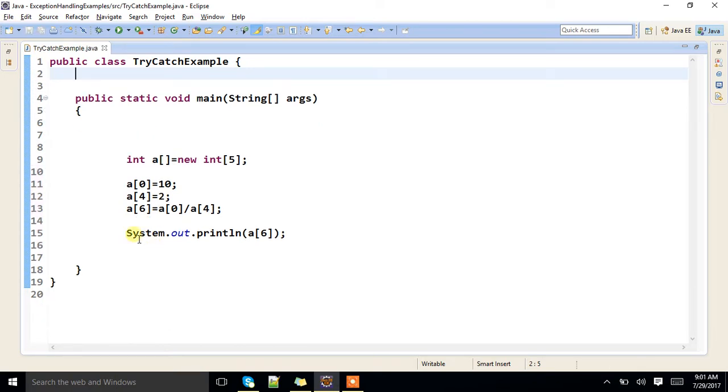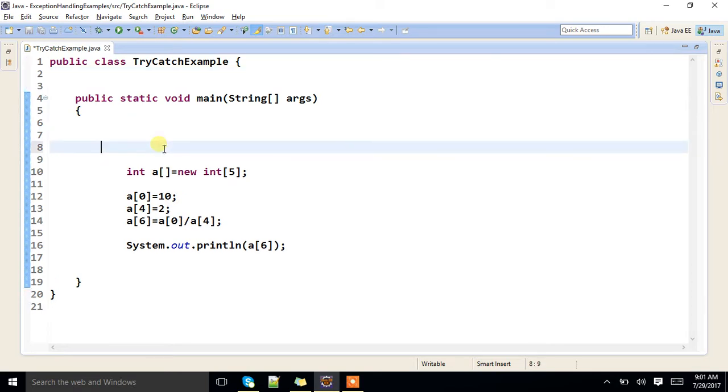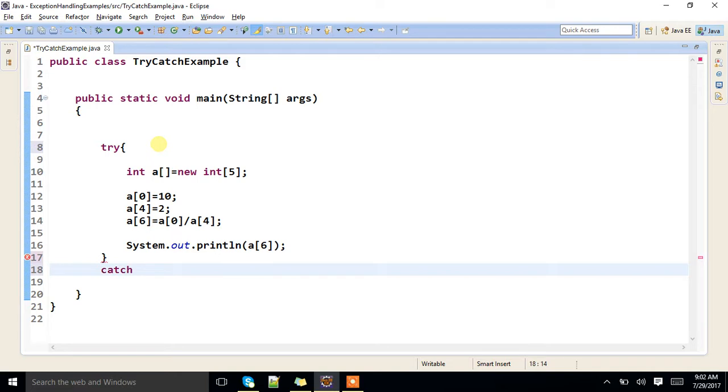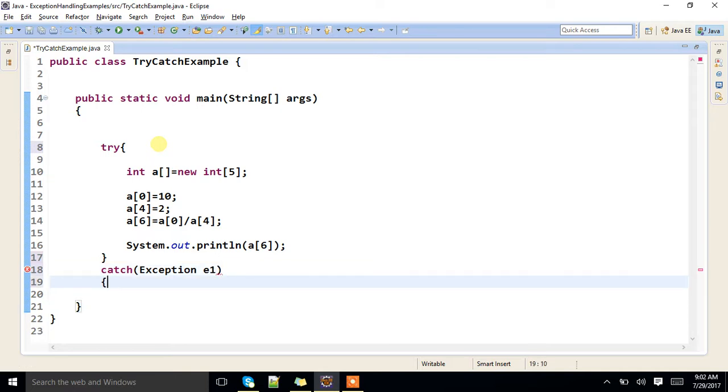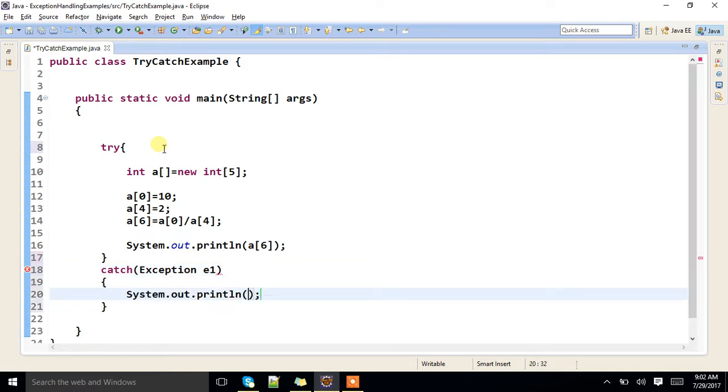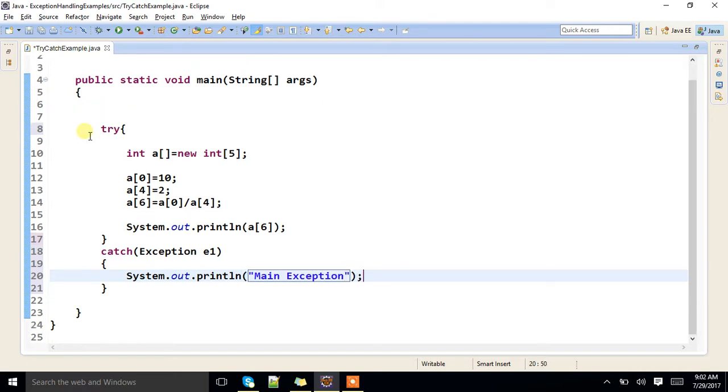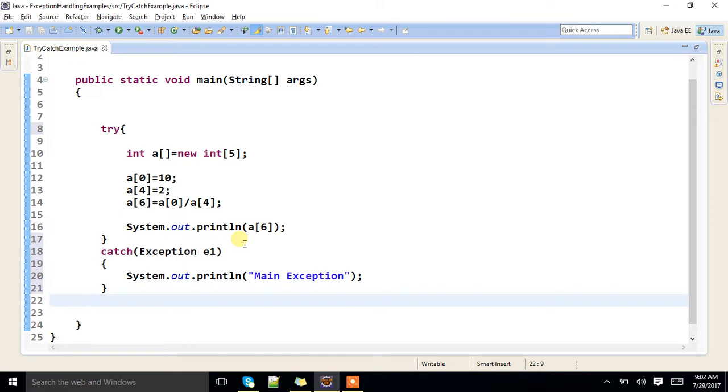Now here I'll specify try. Main exception. Now if I run this program, what will be the output?